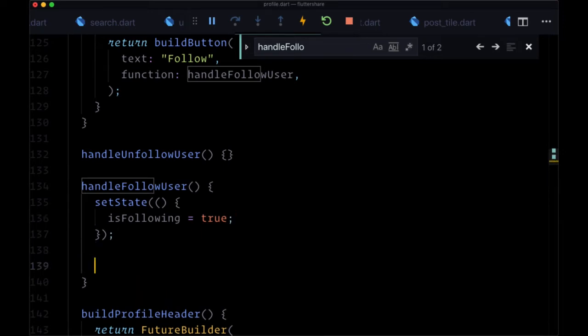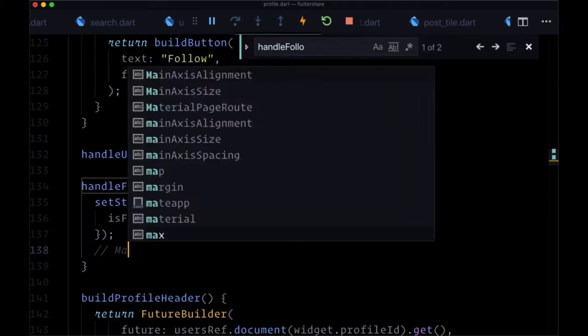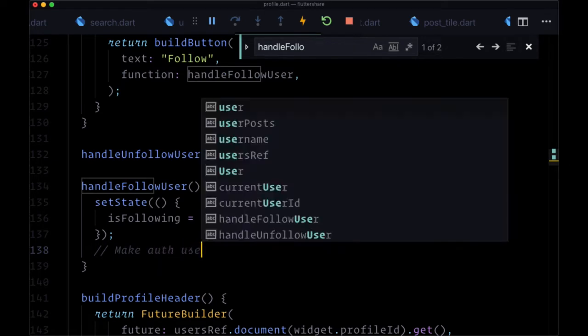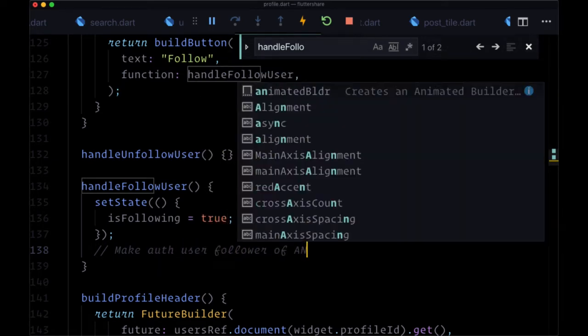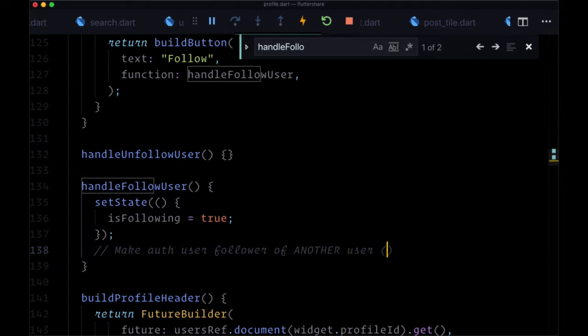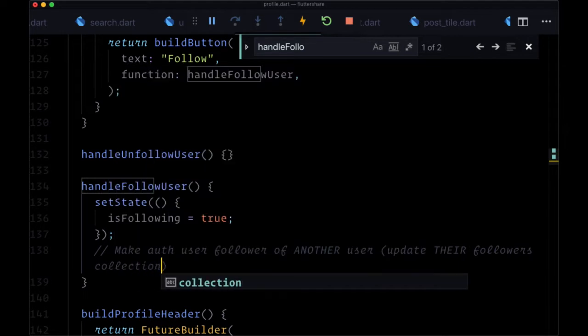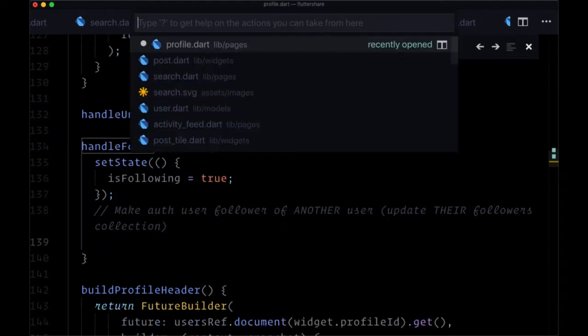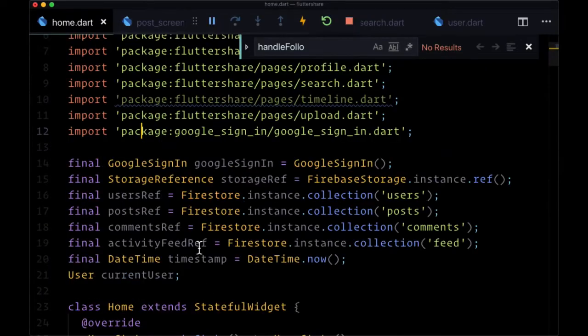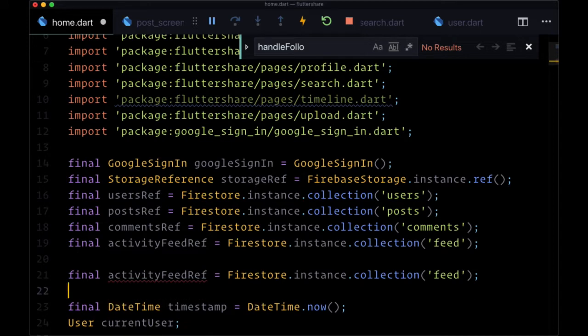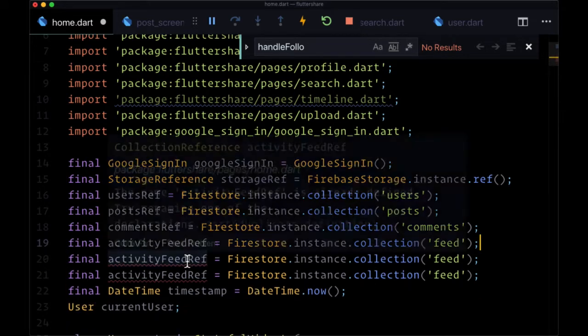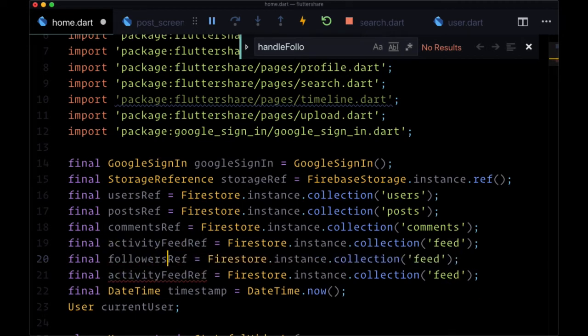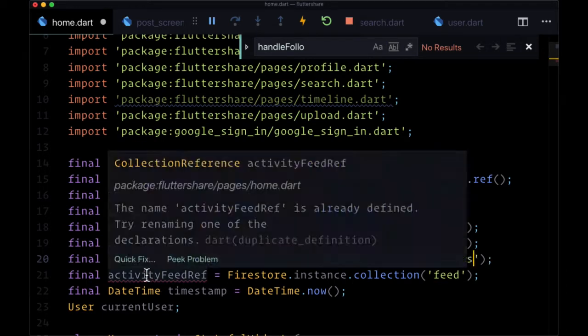Now, we'll do as we mentioned, we want to make the auth user follower of another user and update their followers collection. So we're going to make a ref in home.dart, as we always do. First, for the followers ref, referencing our followers collection, plural.